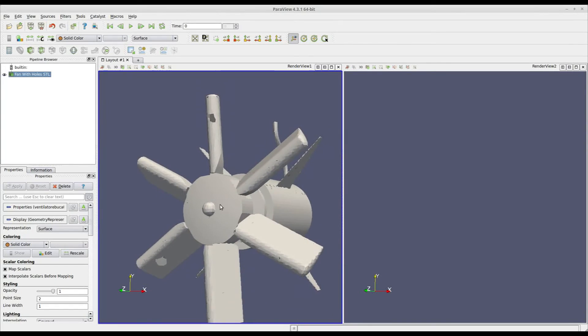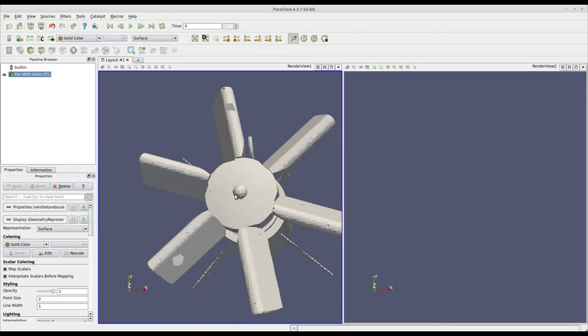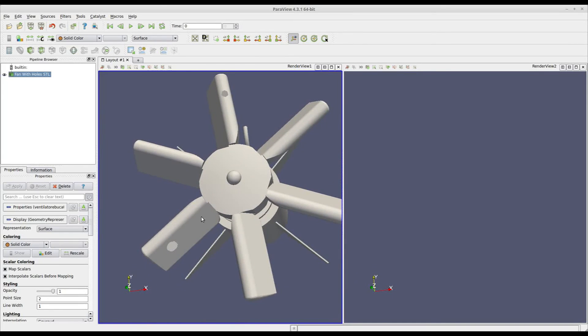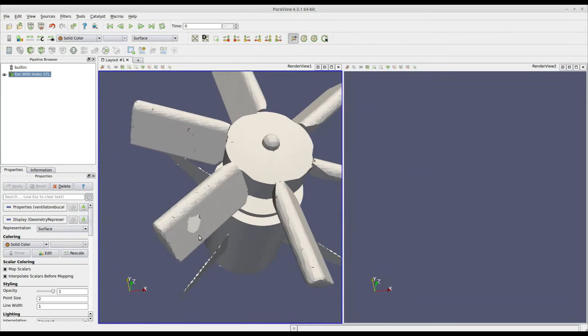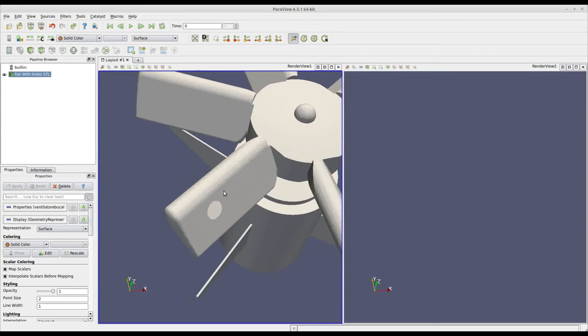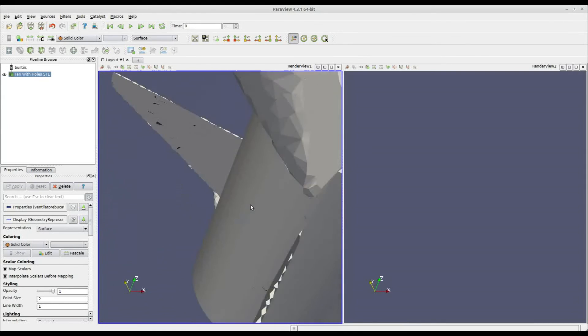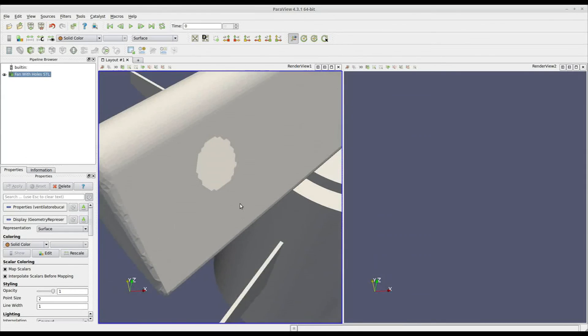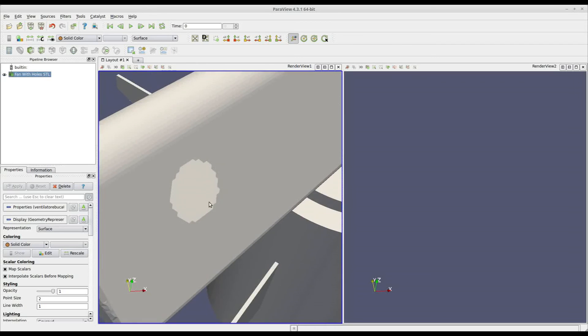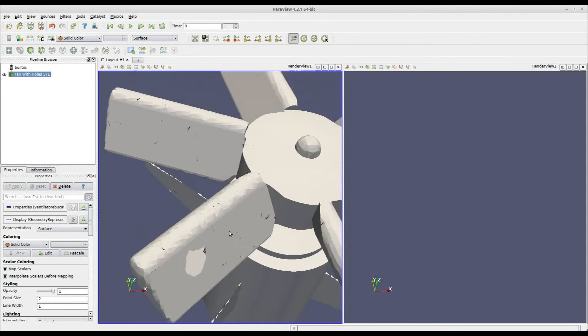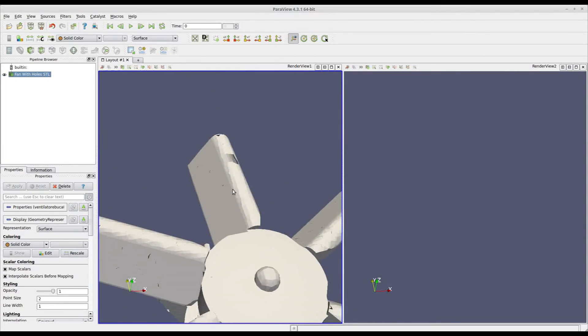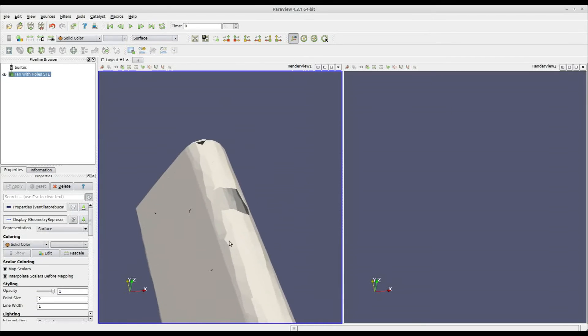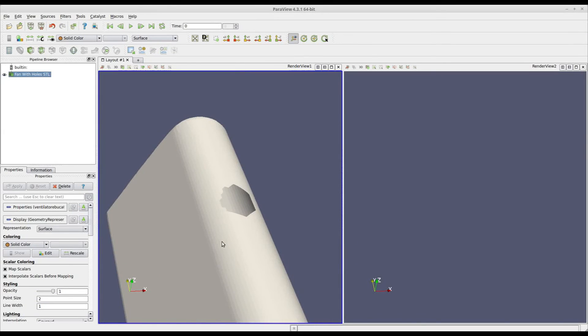this fan has two blades with two holes. The first one is right here, and it is in a plain zone, while the second one is here on the leading edge, so in a curved zone.